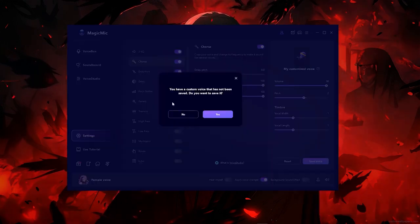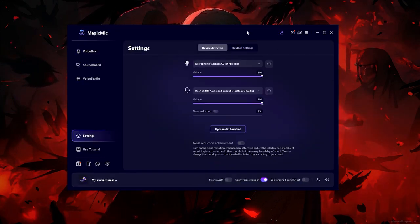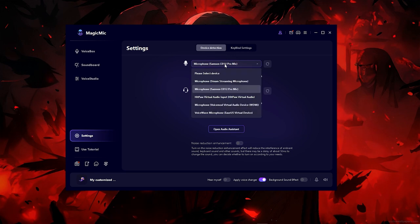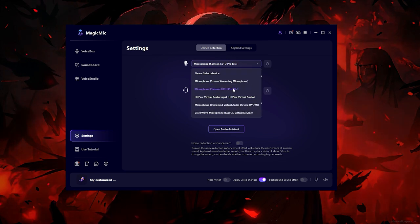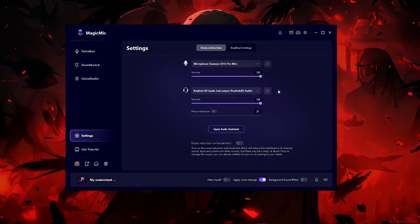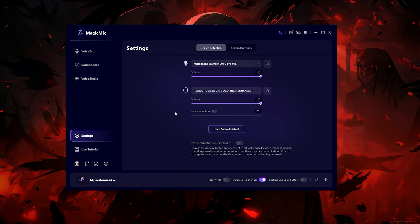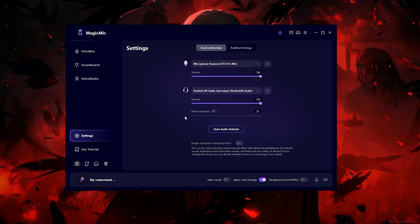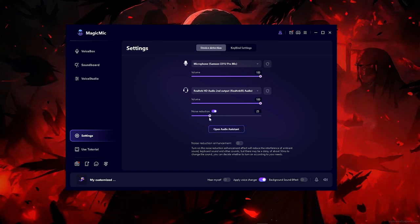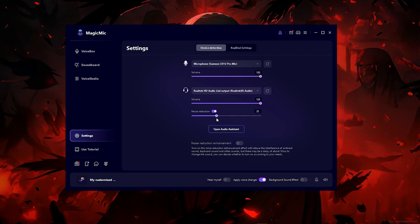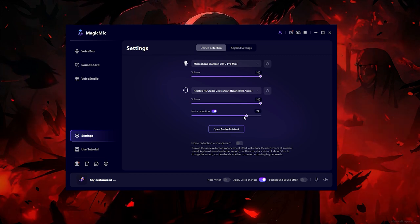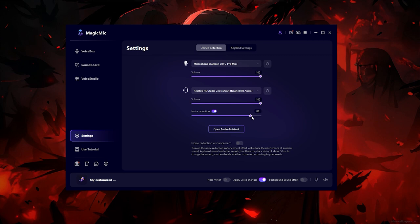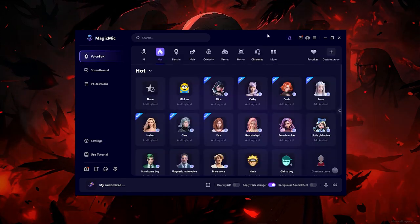Heading over to the settings bar, the settings is very simple - it's where you get to pick a microphone and speakers. One good feature is noise reduction. If you put this on, you can select how much noise reduction you want. This will reduce your noise if you have a noisy background.